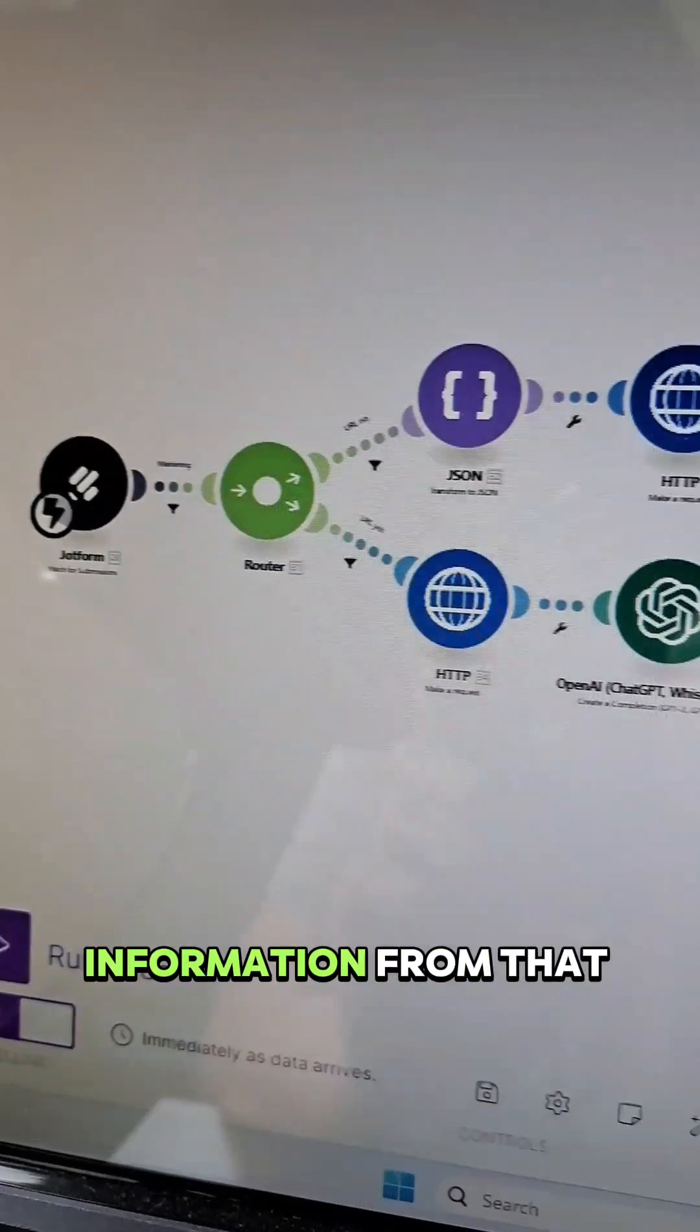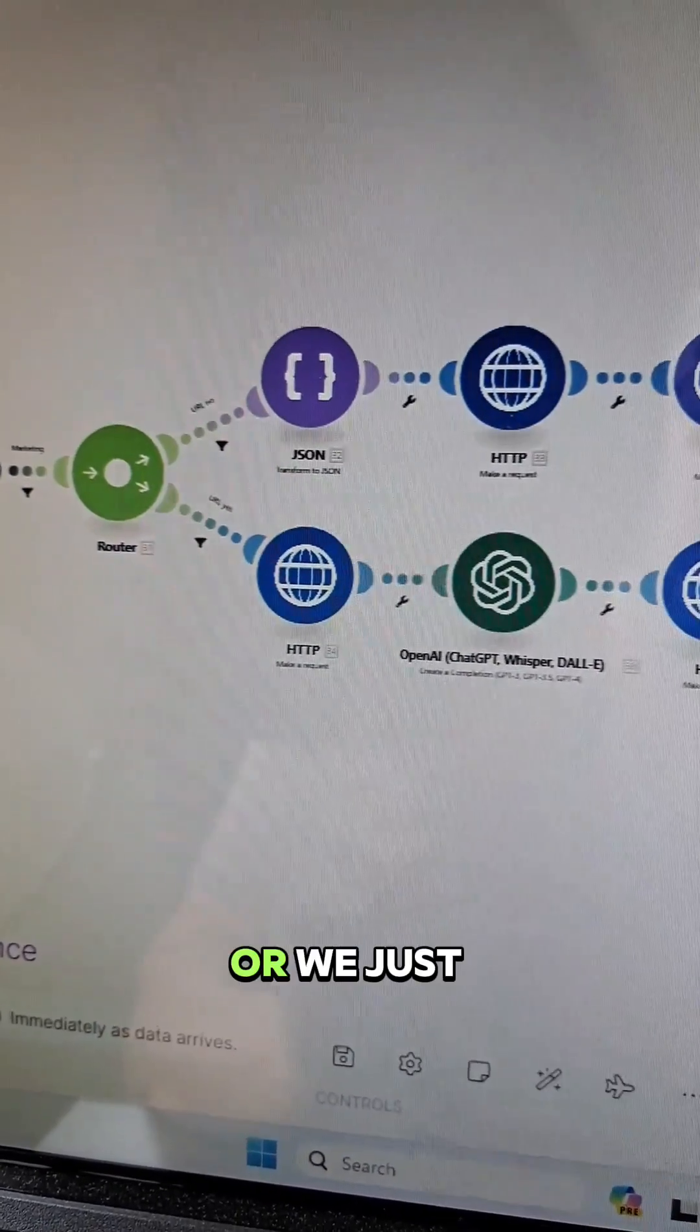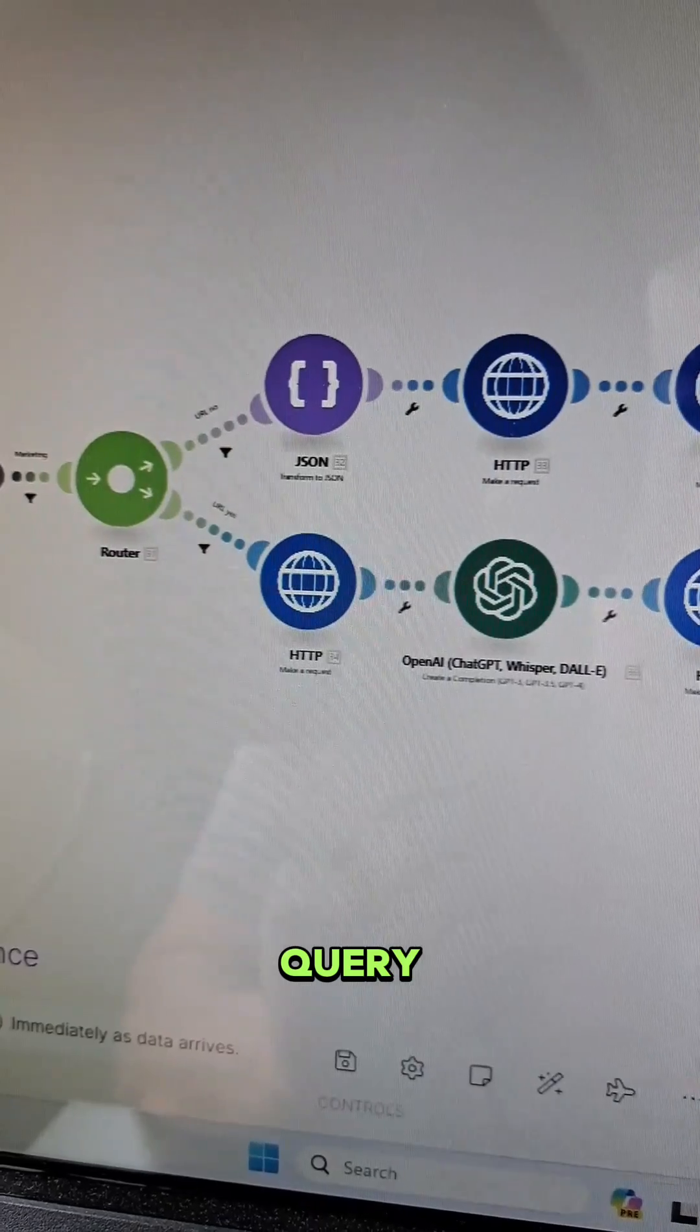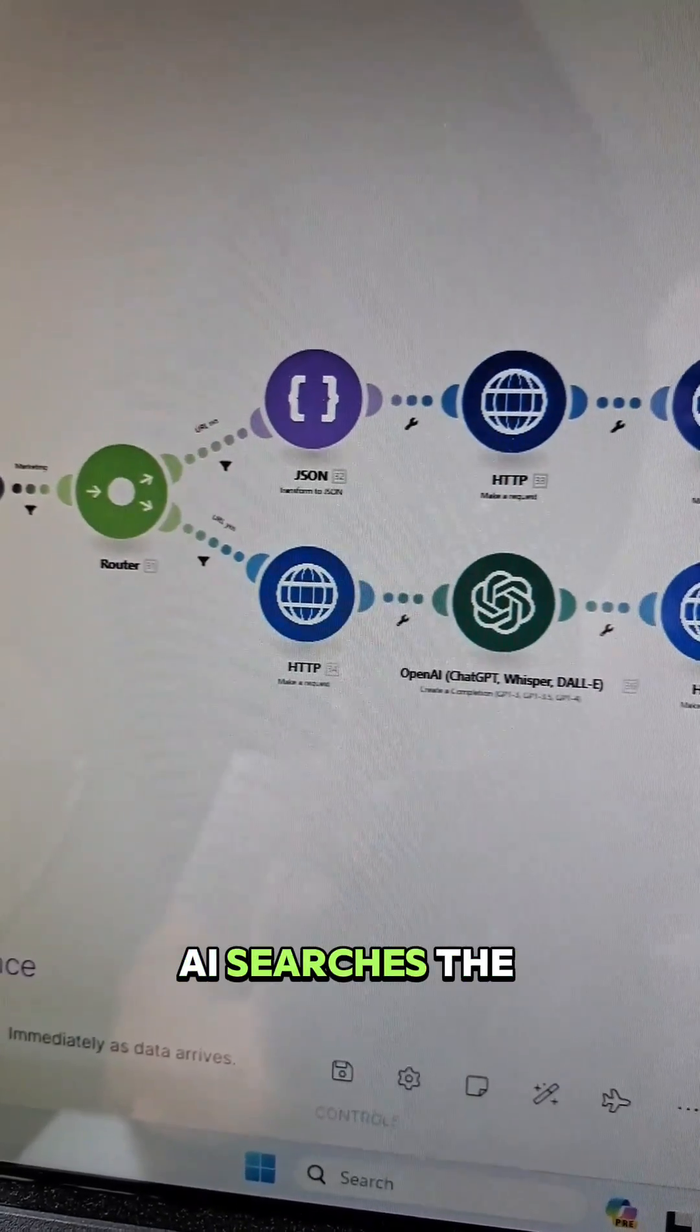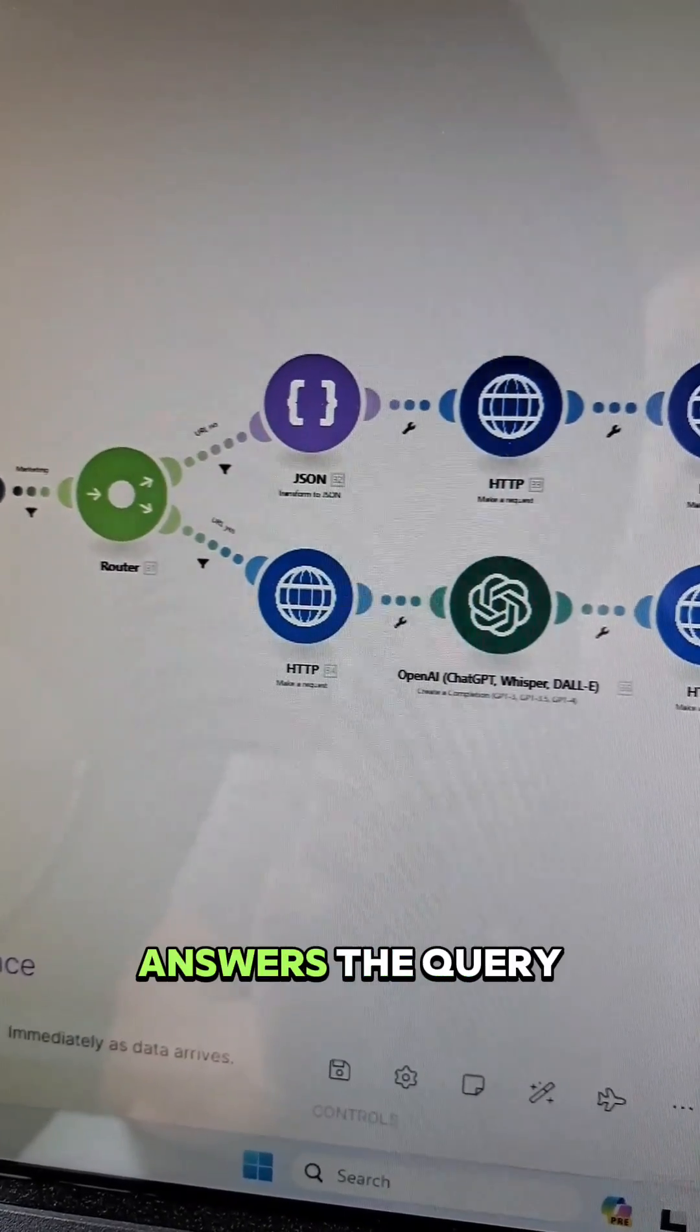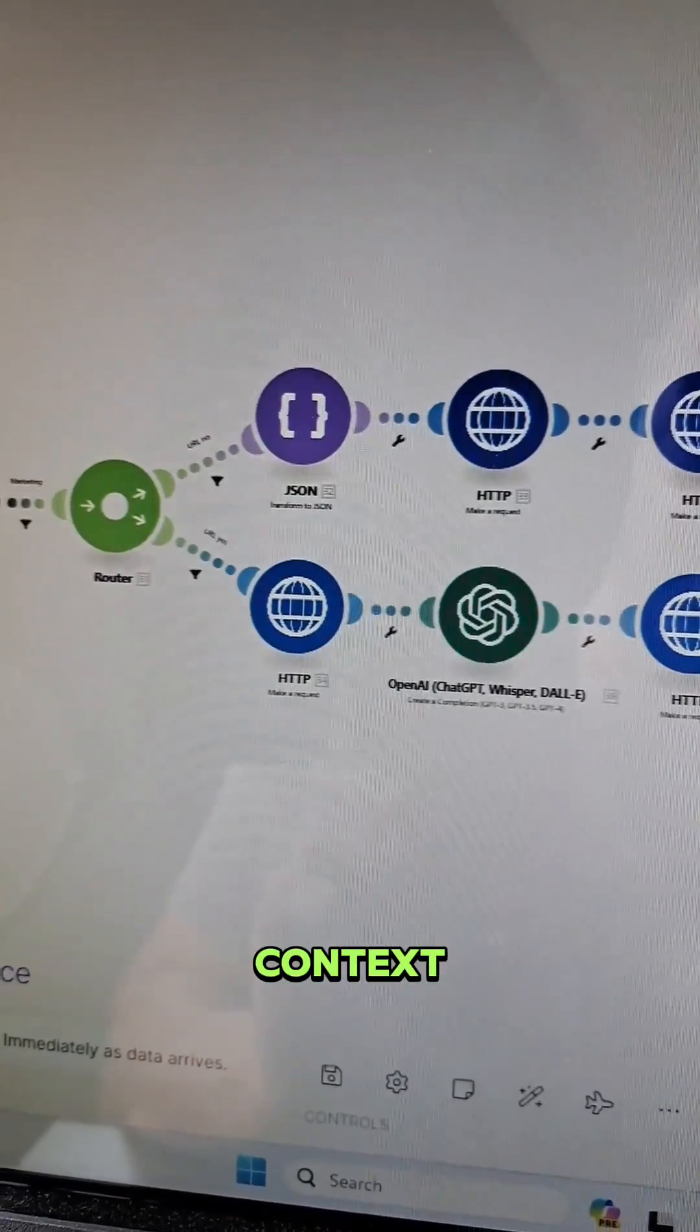And then the information from that article is used as context, or we just give it a query and then Perplexity AI searches the internet, answers the query, and we use that as outside context.